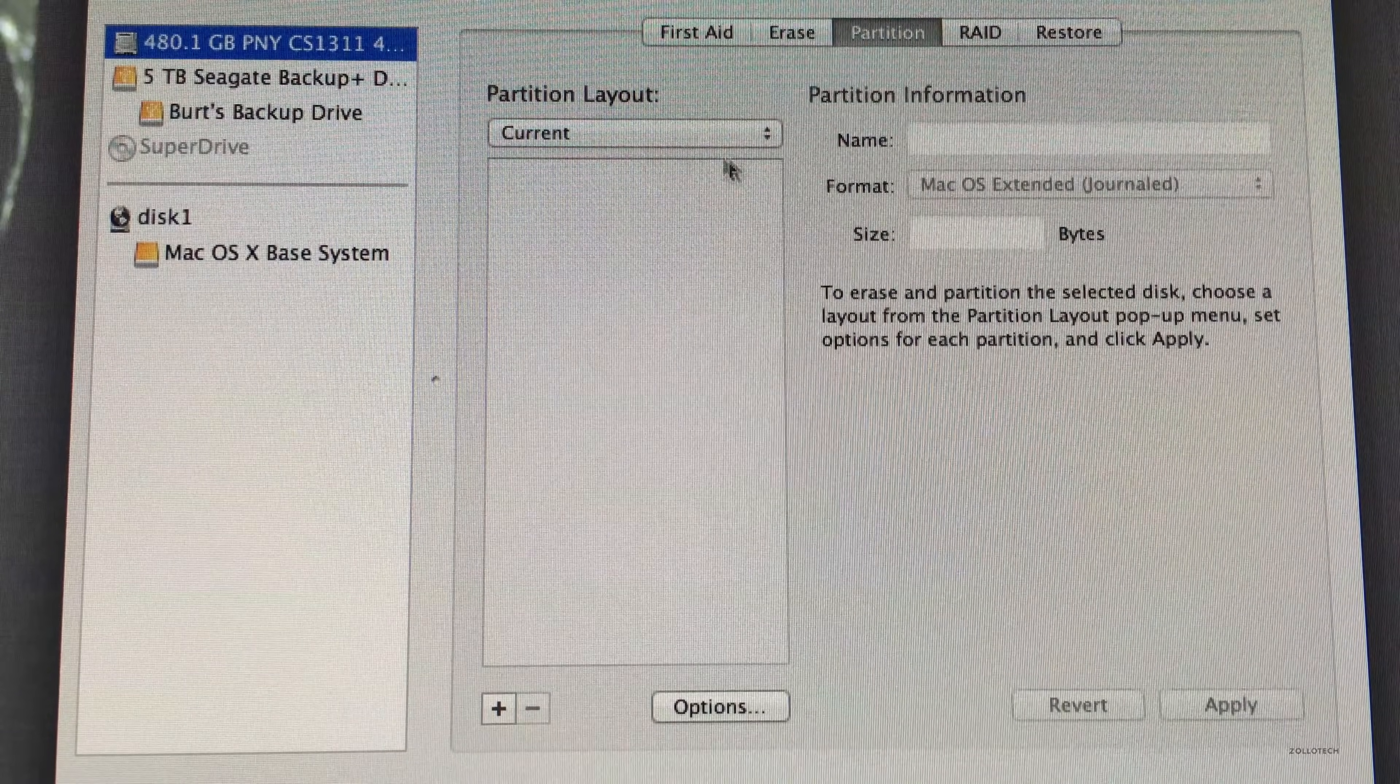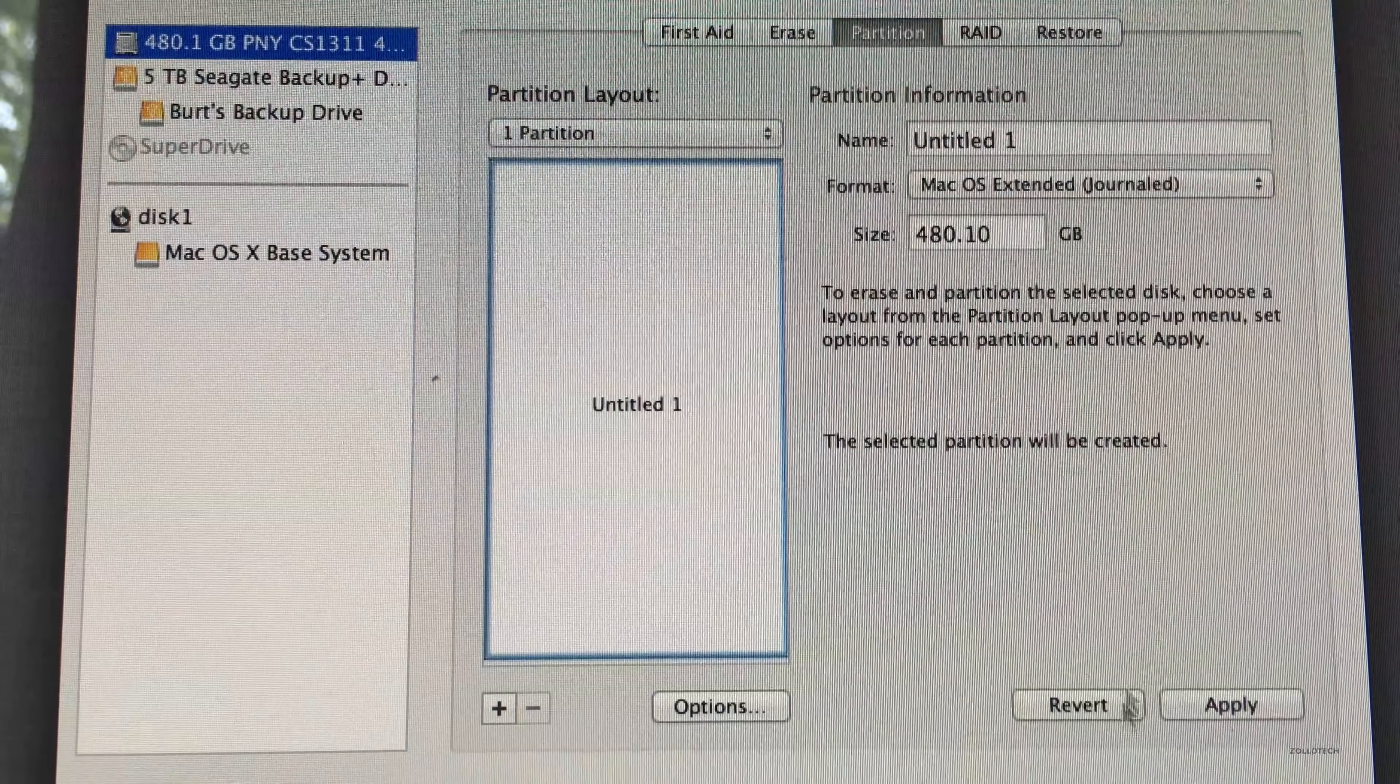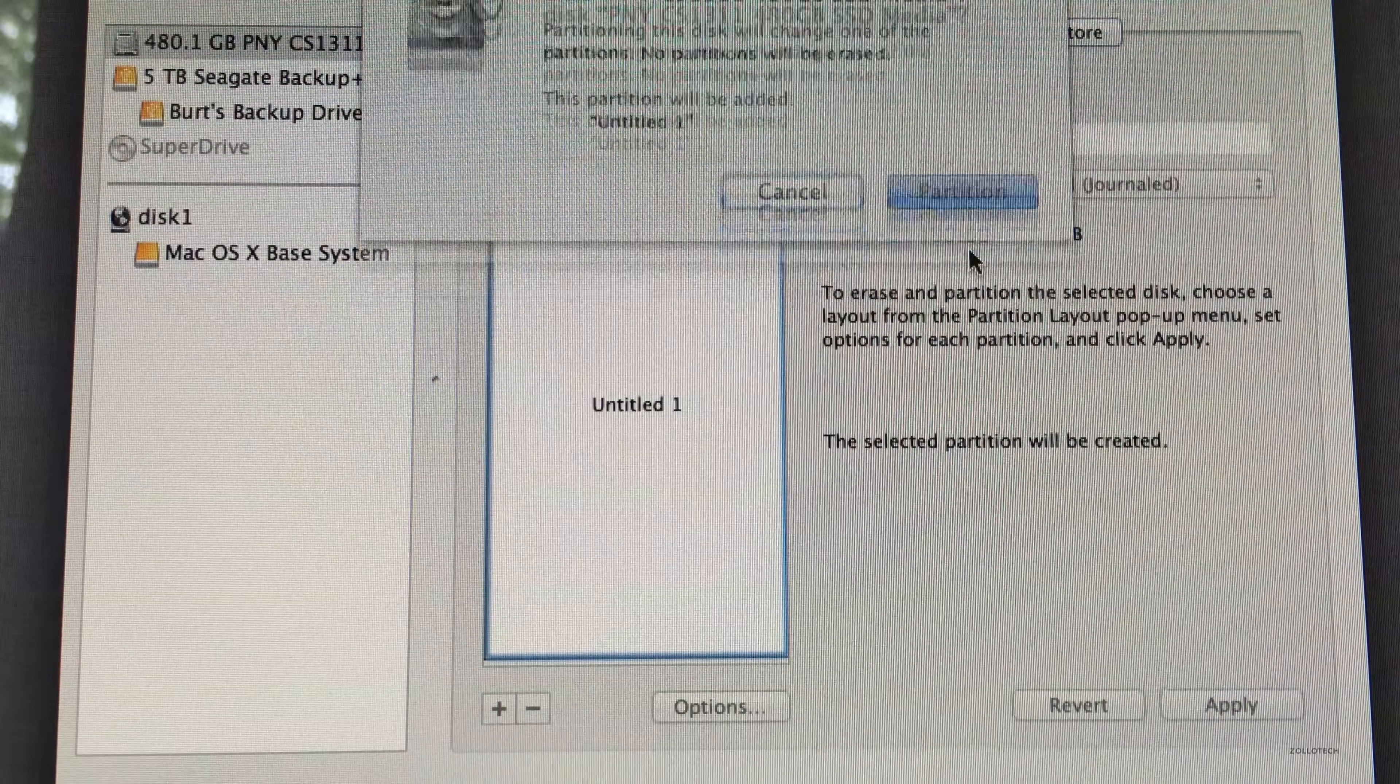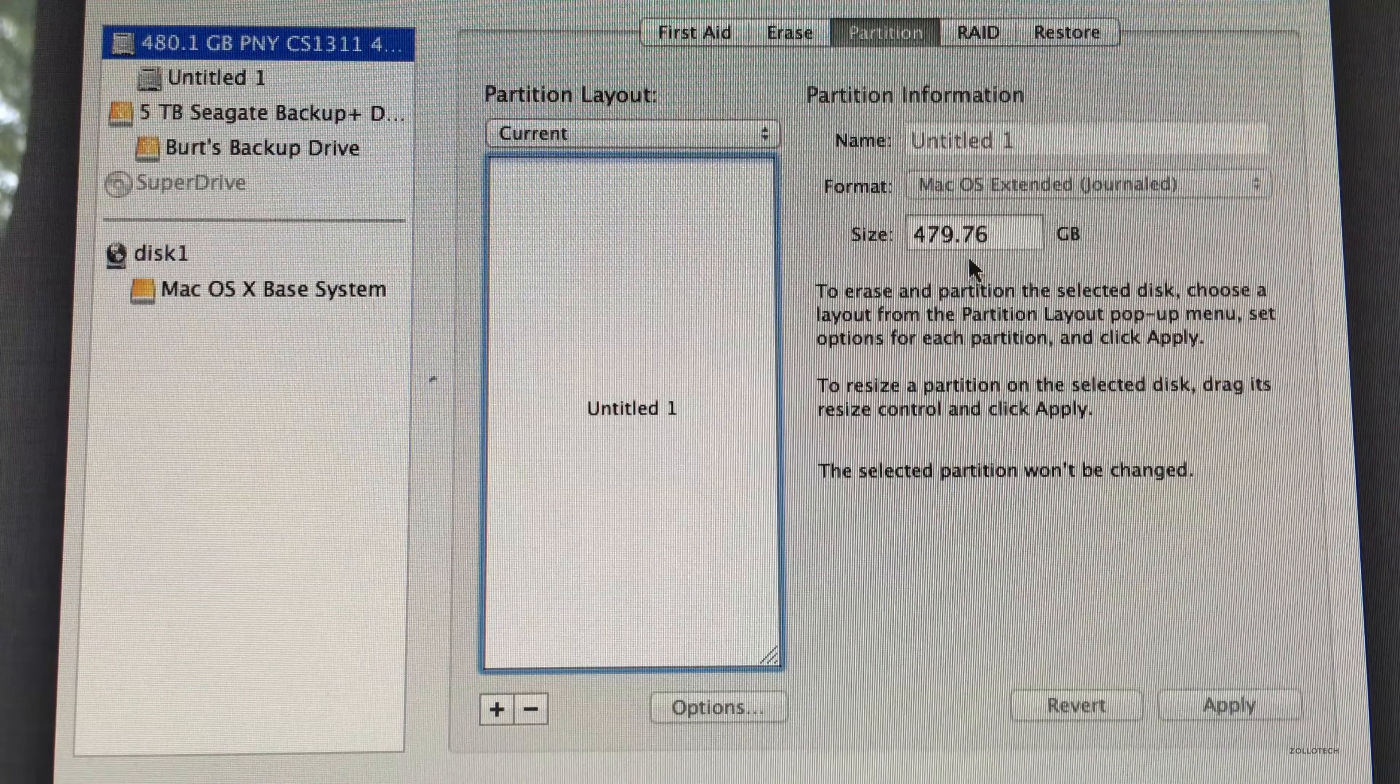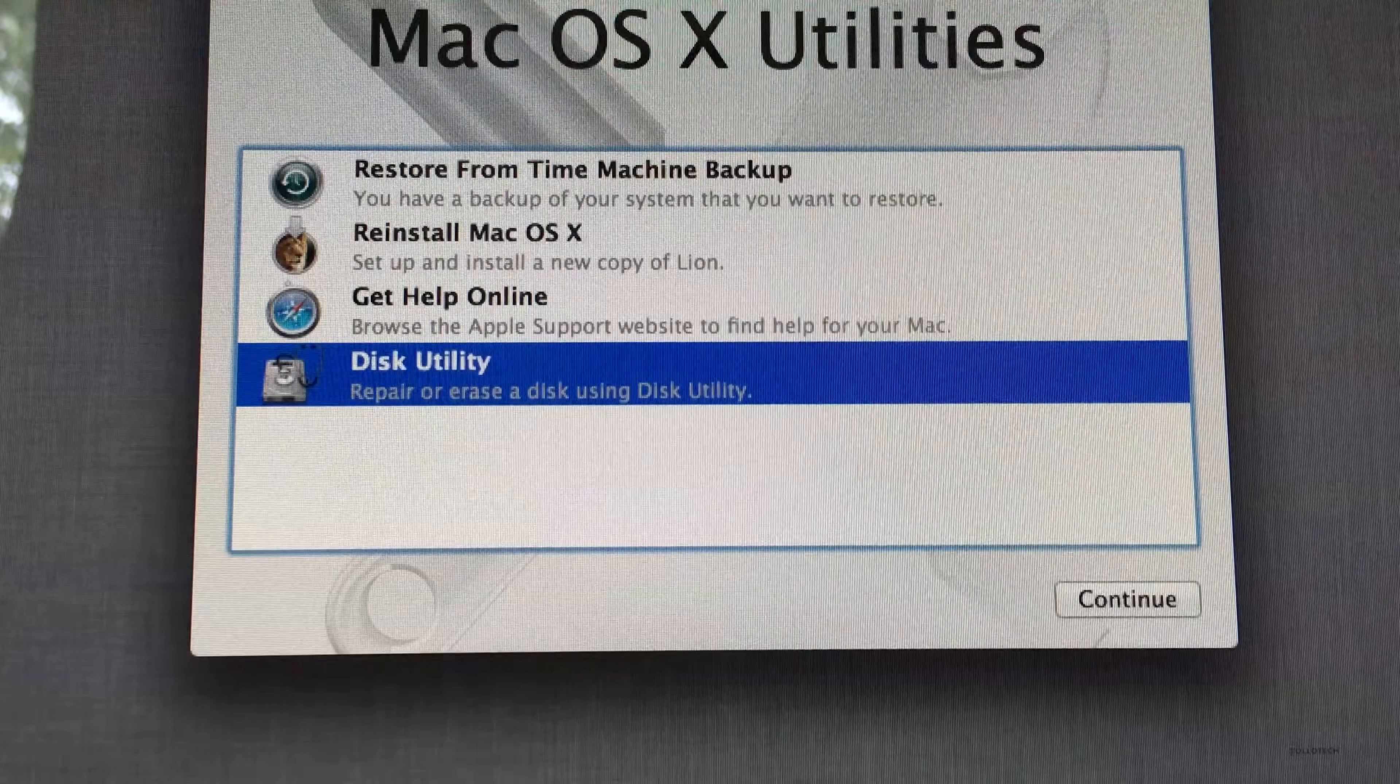Once we partition the drive, it will also format it. So split it into whatever amount of partitions you want, hit apply, and then hit partition. It will partition the drive, and then we can close Disk Utility and move on to the next step.